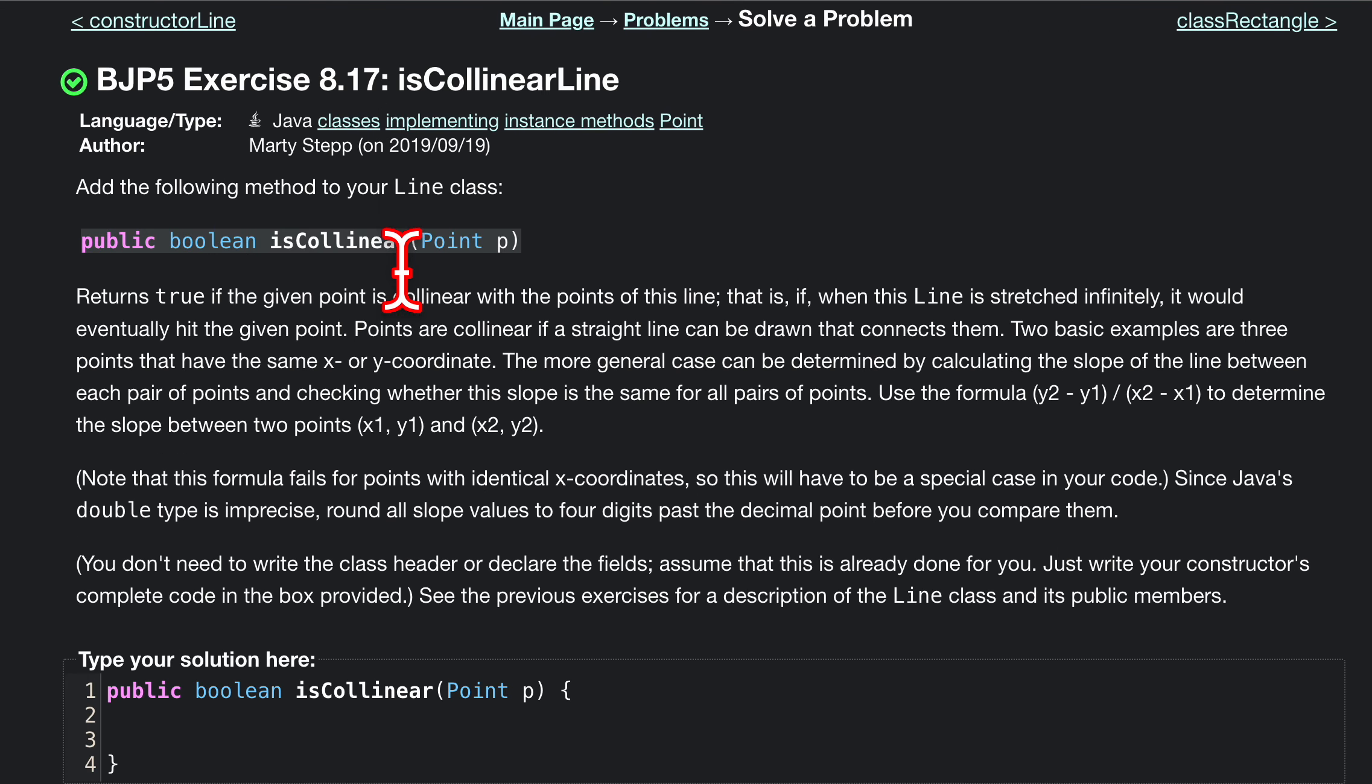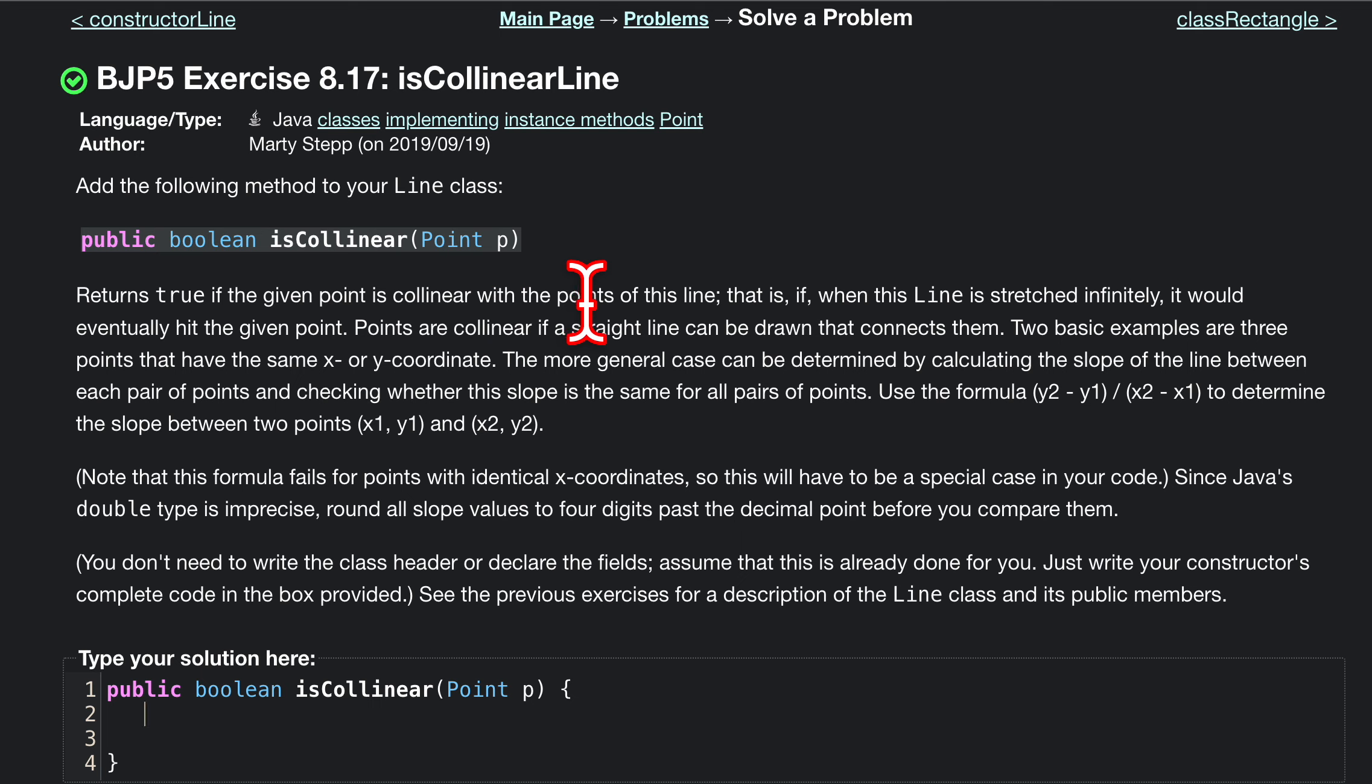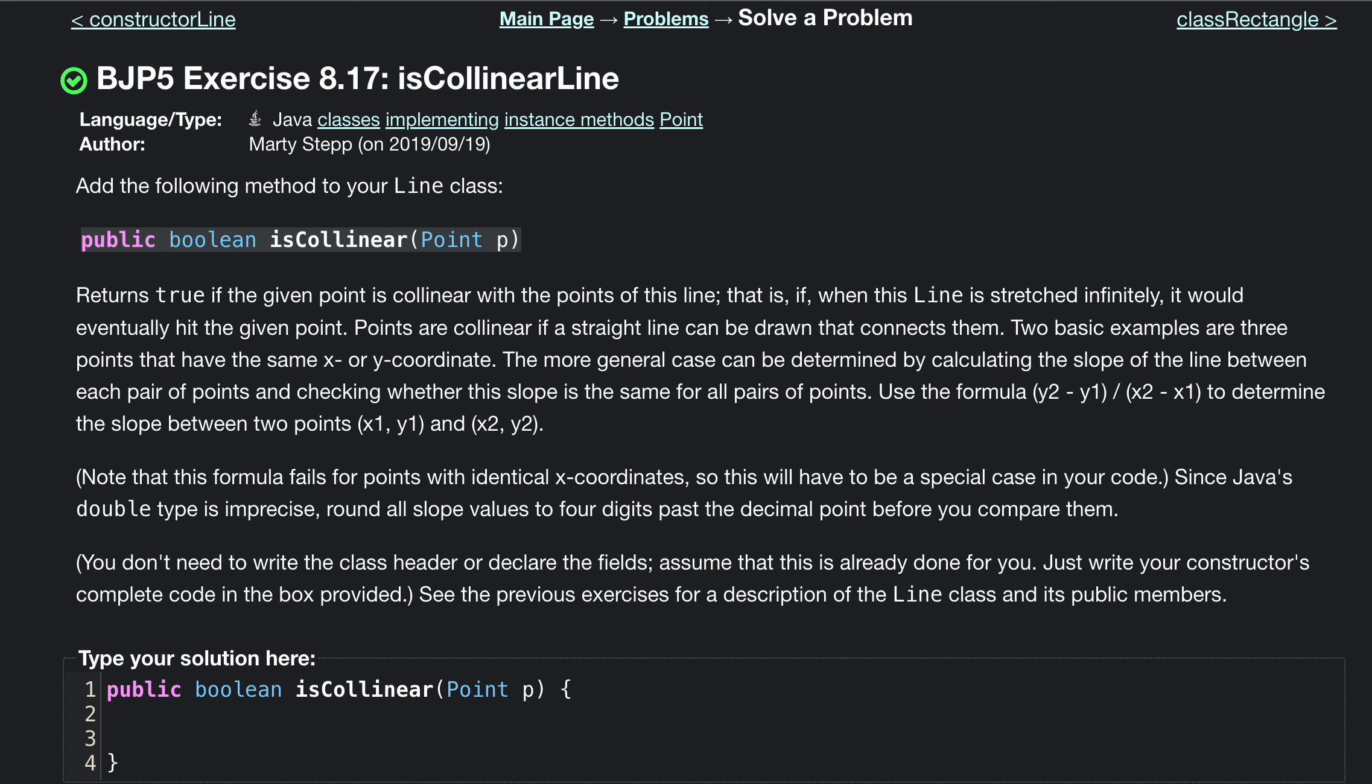We want to return true if the given point is collinear with the other points. Basically, we're just using the slope formula to see if they're on the same line. If we use the slope formula and get the same number, it means the same slope, so they will cross each other.